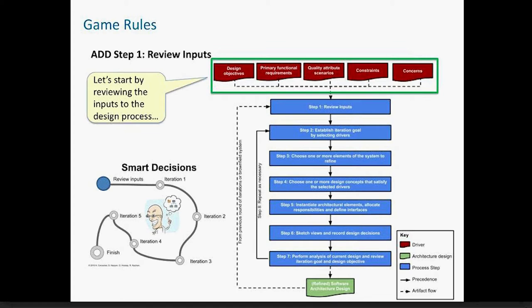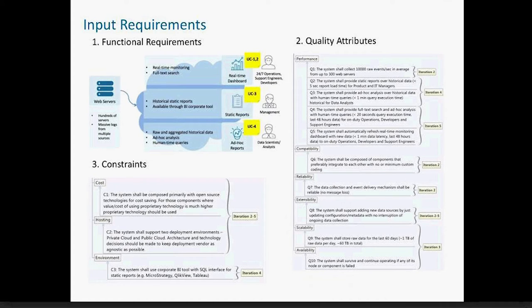As Rick mentioned, the first step of ADD before starting the actual iteration process involves reviewing the inputs to the design process. The facilitator presents the game scenario — in this case a big data system — which is presented as a set of functional requirements, quality attributes, and constraints. I won't go into the details of the game scenario here because it will be presented later on.